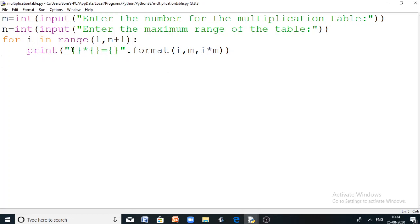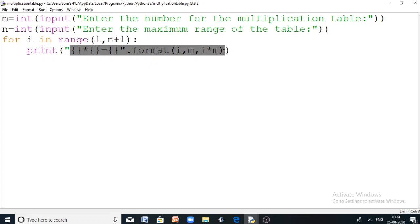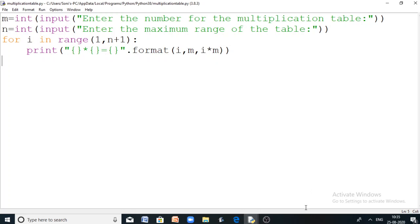So this is the program to print the multiplication table using Python. We used the format method to print the string in a clean, good-looking way on the output screen. I hope that you understood this program. A lot of such problem-based videos are lined up in this channel, so keep on watching and happy programming. Thank you.